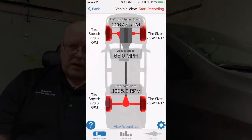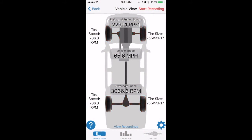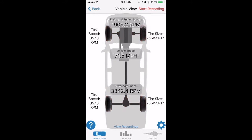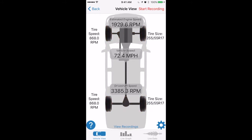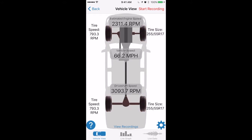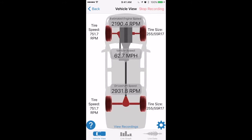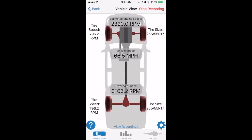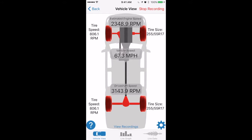The next screen that it shows us is what's called a vehicle view. It shows your vehicle from a top view, and it'll show you the tires, the engine, the transaxle, and so on. And now we're ready to go on a road test. To go on a road test, we are going to hit Start Recording in the upper right-hand corner of the app, and then just set the phone on the vehicle dashboard and go for a drive.